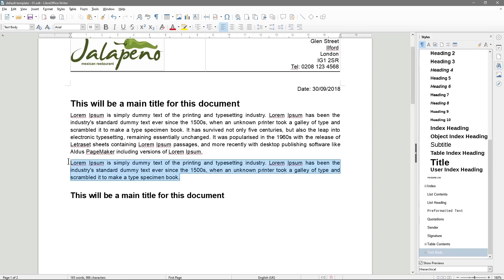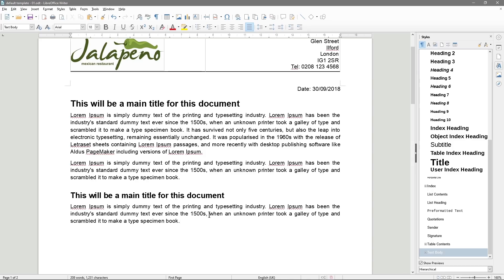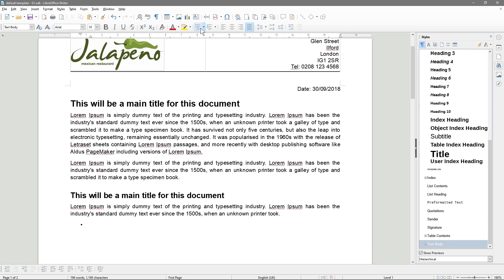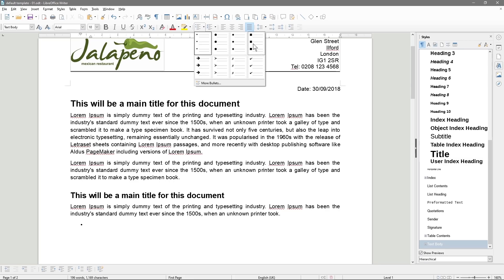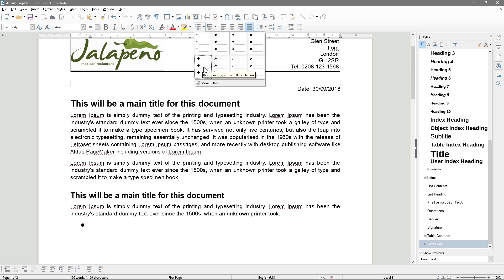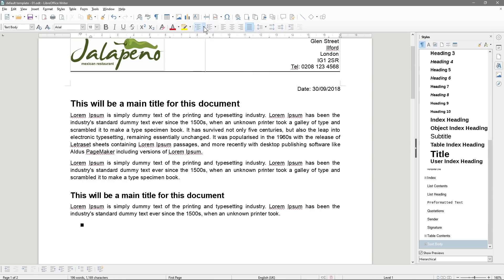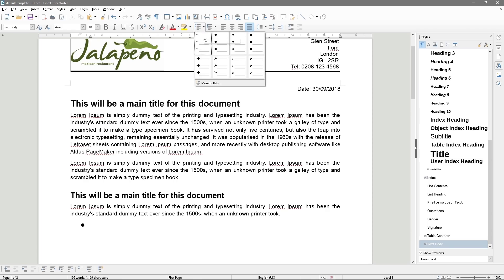We're just going to add a little introduction text here. I want to show you how to add a bullet list. Here we can see the bullet list option. If we click the little arrow next to it, we get all these different options — small bullets, bigger bullets, arrows. Normally I use the large bullet or the square ones. Let's just stick with the large round bullets.